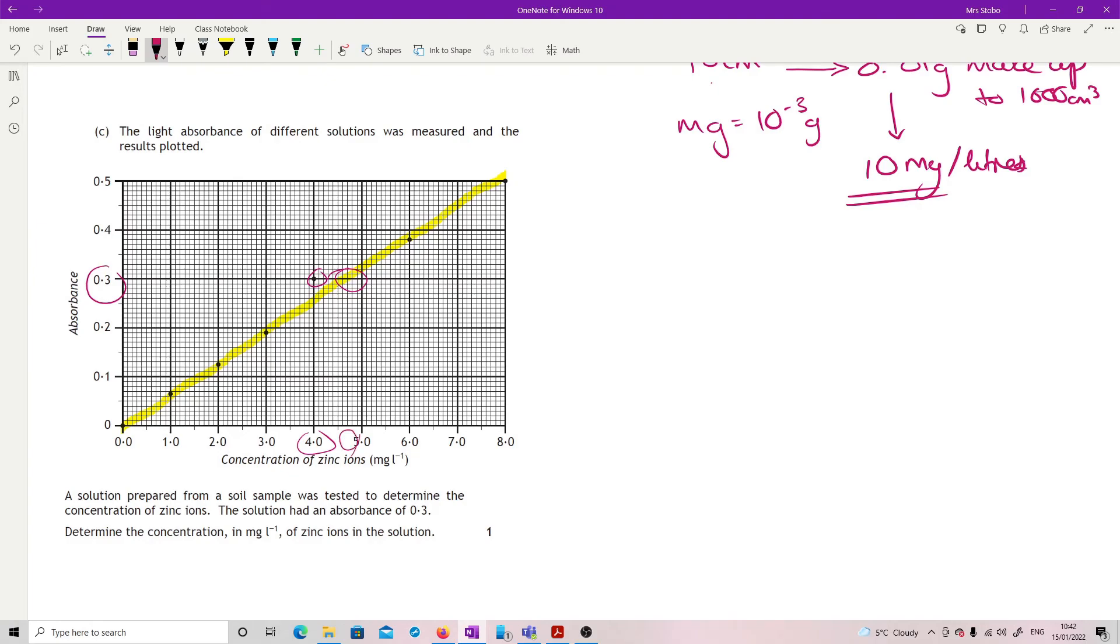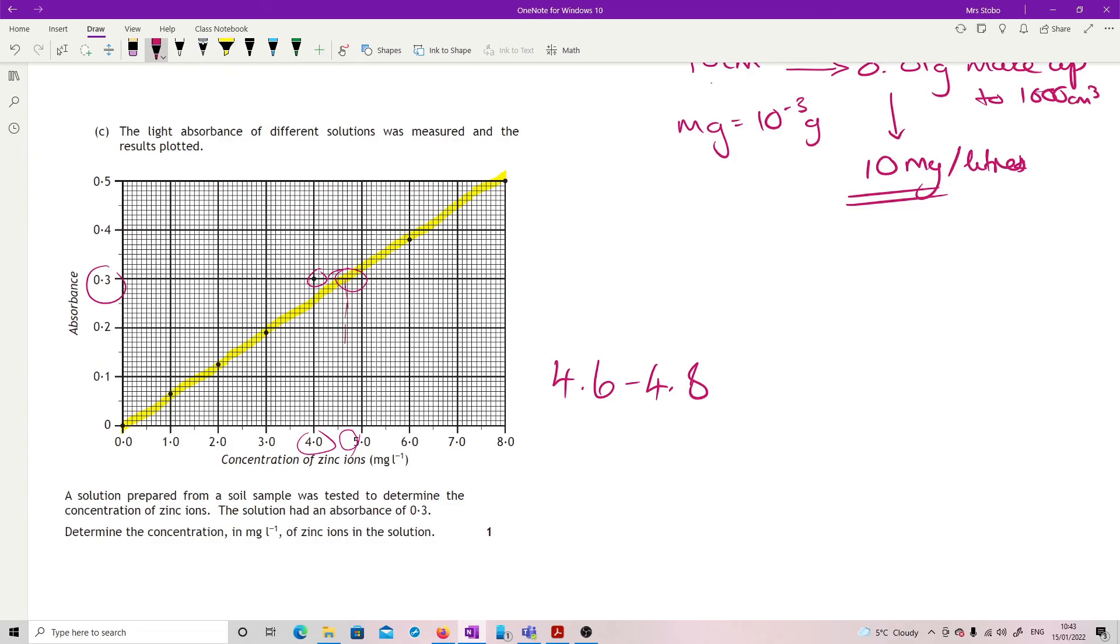When I did it on the actual physical paper, I was within the range of the mark scheme. The mark scheme is 4.6 to 4.8. But if you've drawn the line of best fit, the marker has to check it. So even if I take it in the middle of there, read that down, that's within that range. Yeah, just be careful in the reading. It's not as nice as it looks on that one. And that's that question. Thank you.